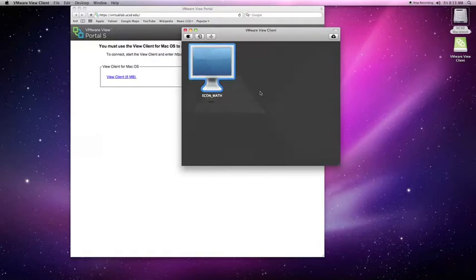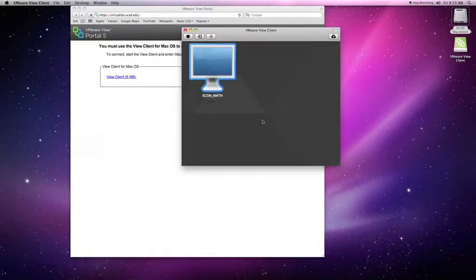You will then be presented with the virtual labs that are available to you. Now double-click on the virtual lab.